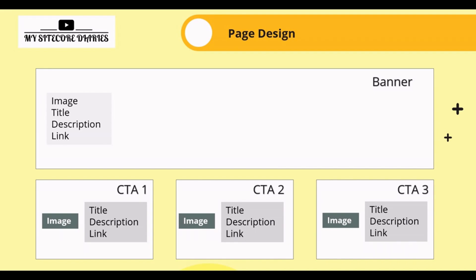As you can see in the page design, we have three cards in the CTA List component, and each individual card has four fields: title, description, link, and image. What we can do here is create three card items and then send them in a multi-list. Let's move to Sitecore and use this approach.